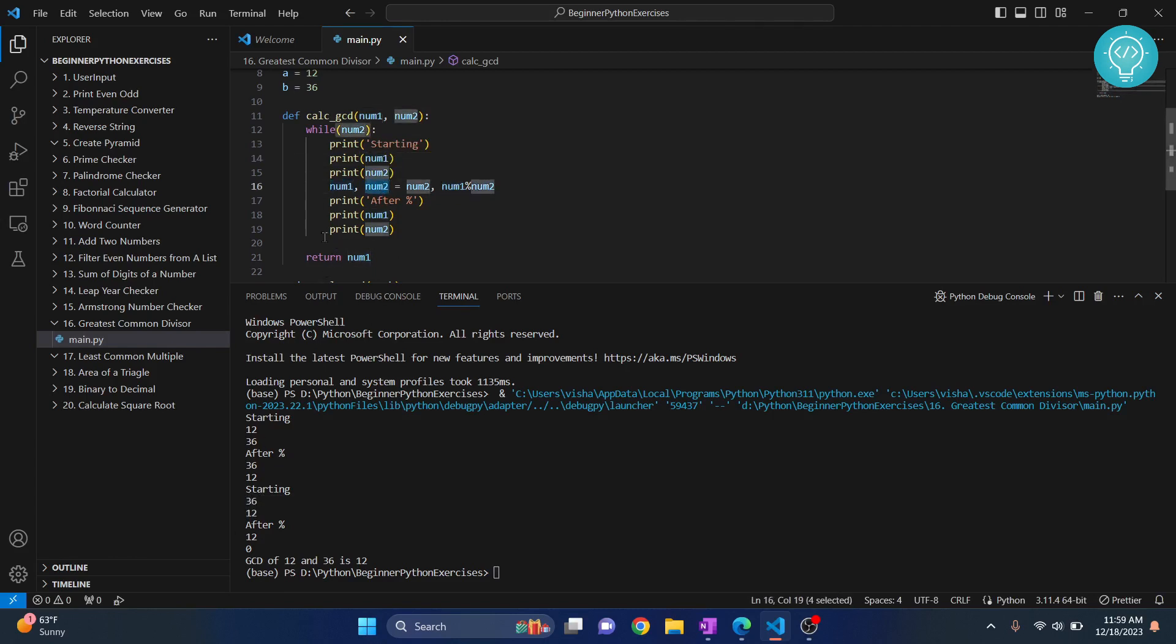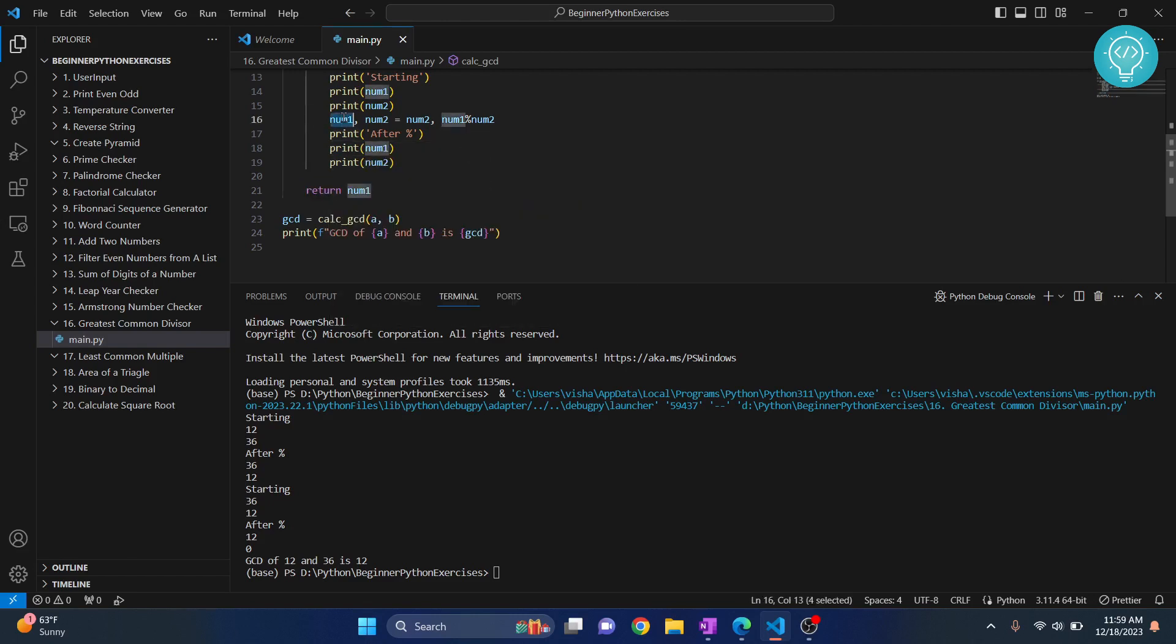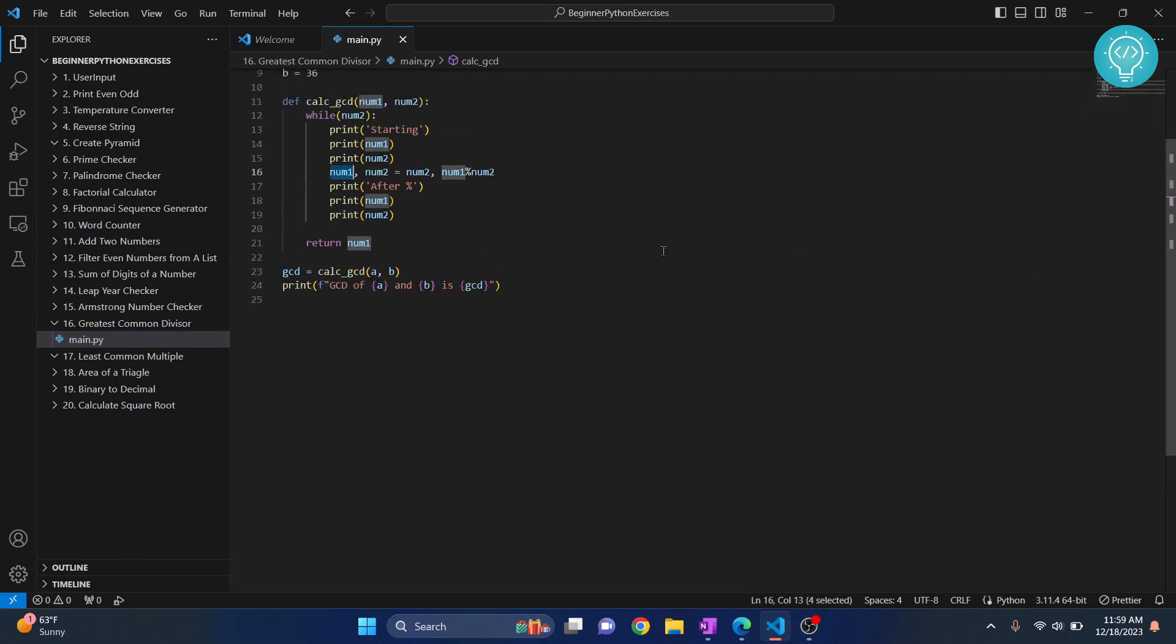So next time, when we come here, while 0, that means that this loop will not run and we will come to this return statement. And finally, that number 1, that is 12 here, is our GCD. So this is how you can calculate GCD.